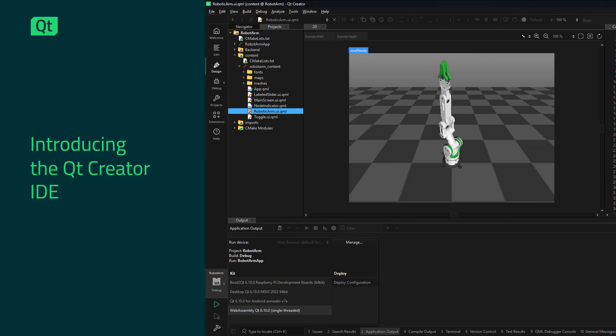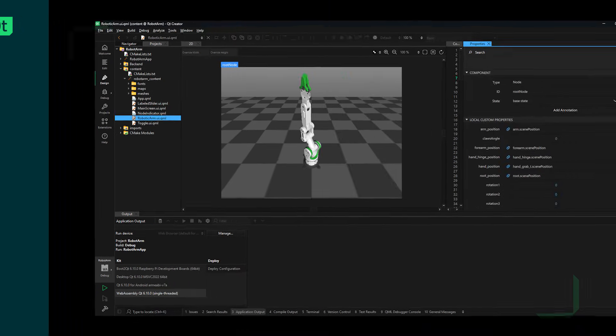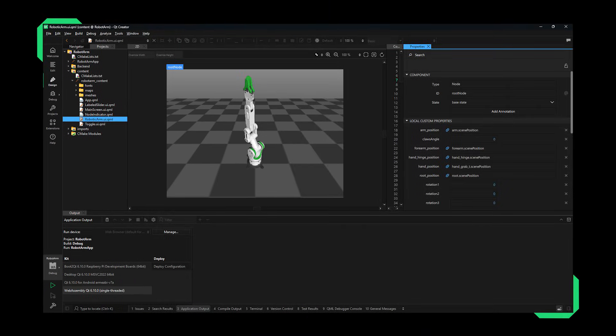Qt Creator, the Integrated Development Environment from Qt Group, makes cross-platform development with Qt easy for the full software development life cycle.